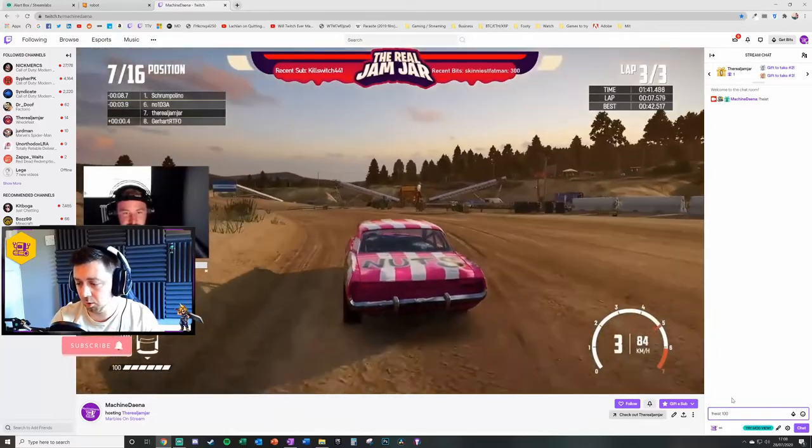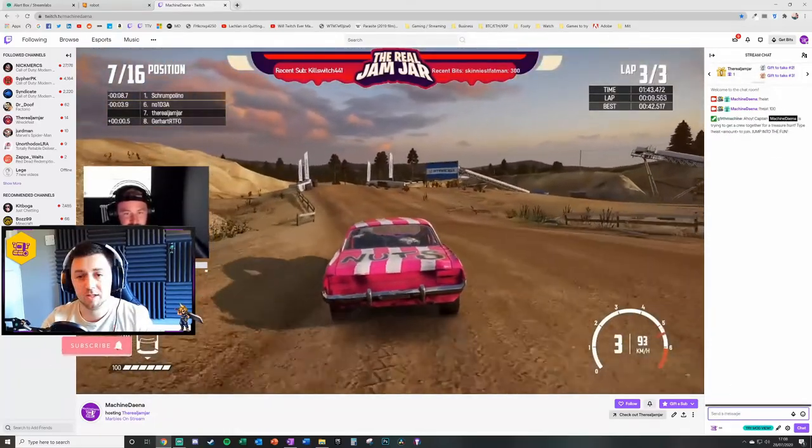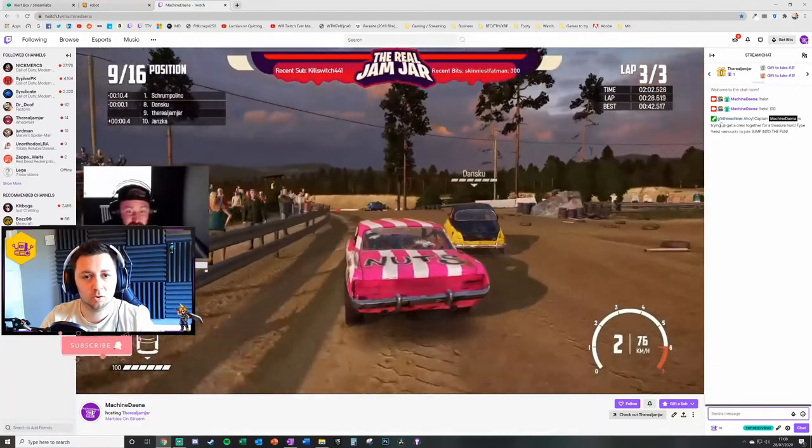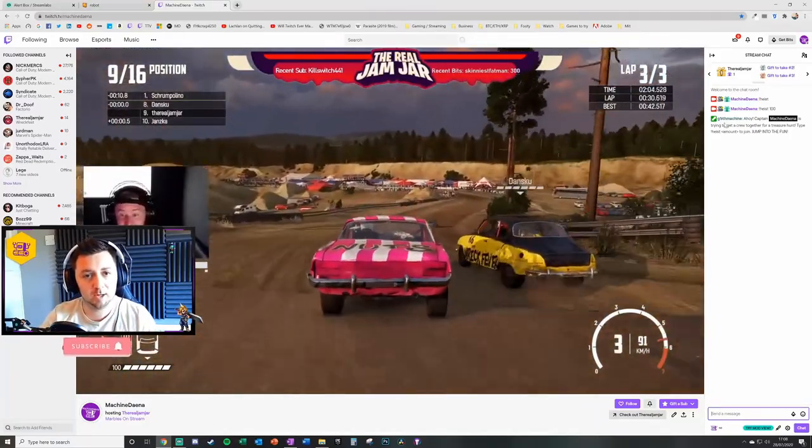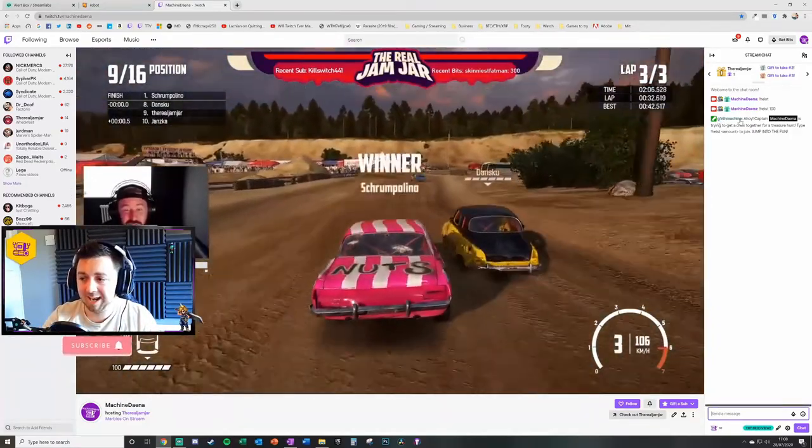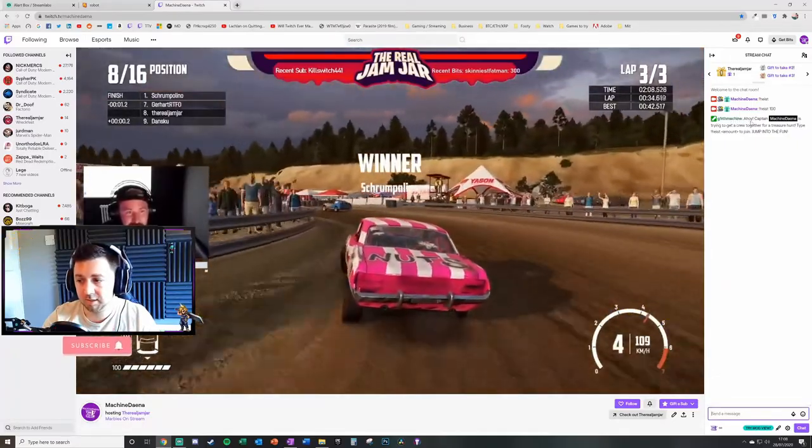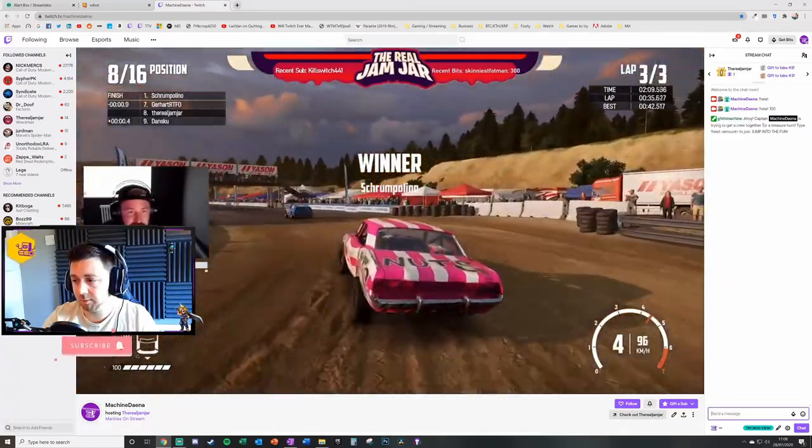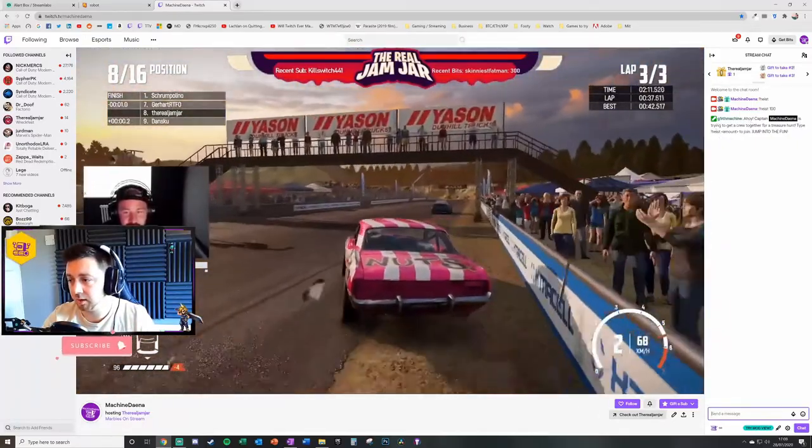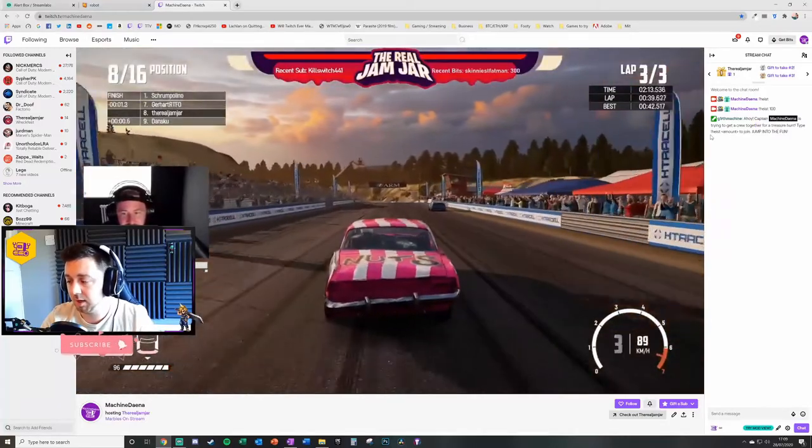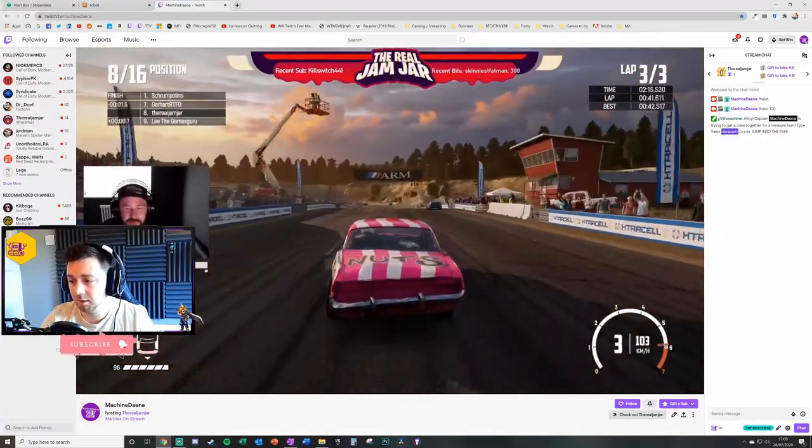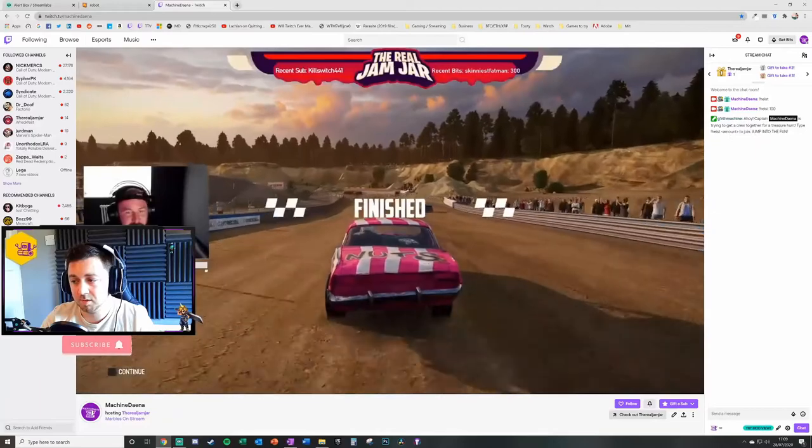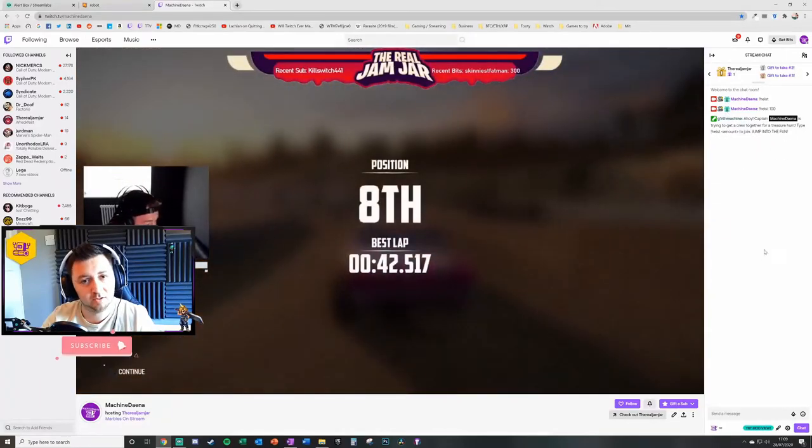The mistake I've made there is I've only put command heist but actually I need to put an amount of points. 100 is within the minimum. What's happened here is I've got an automated message back from Streamlabs online Cloudbot. Cloudbot has come back and said ahoy captain, Machine Dana is trying to get a crew together for a treasure hunt, type heist command and then the amount to join, jump into the fund. Anyone else can join with their own custom amount and they'll get the results.